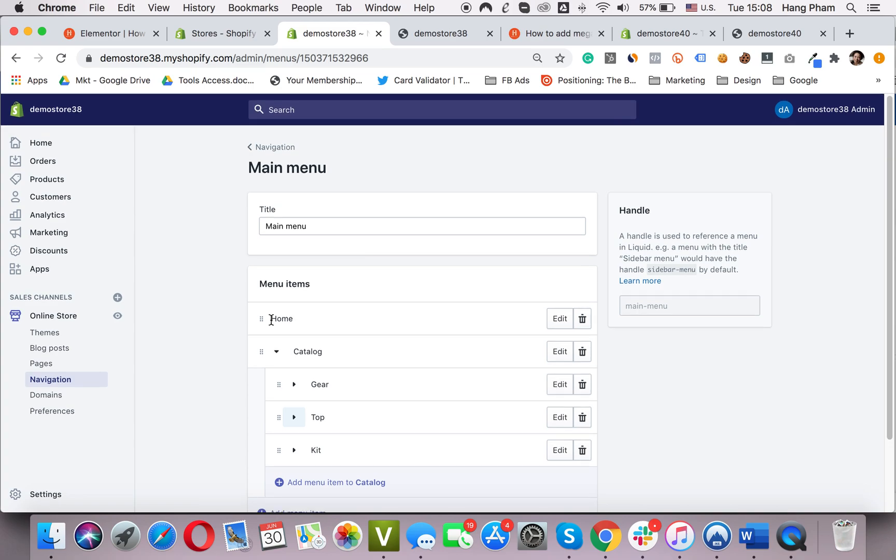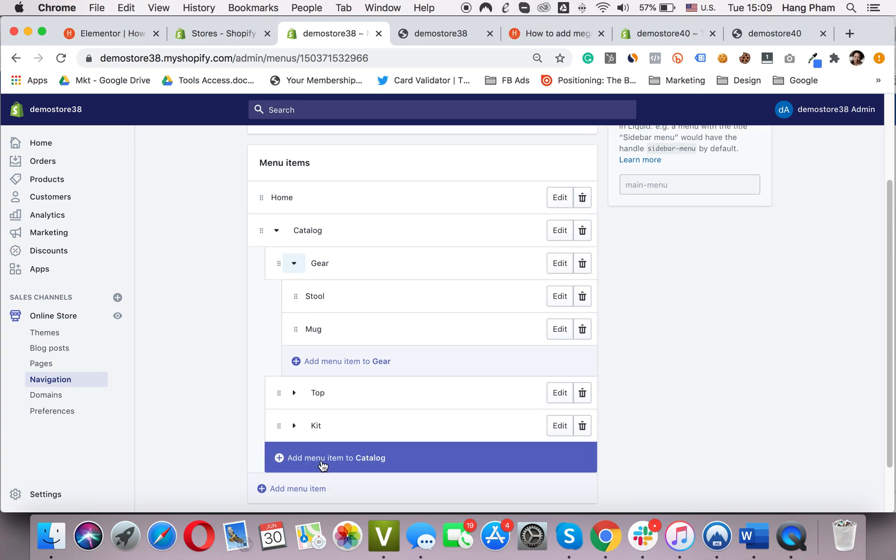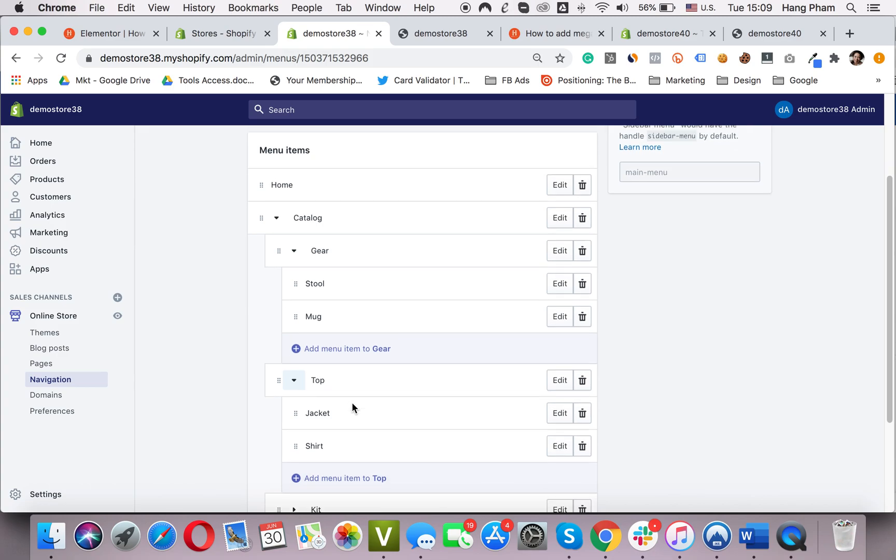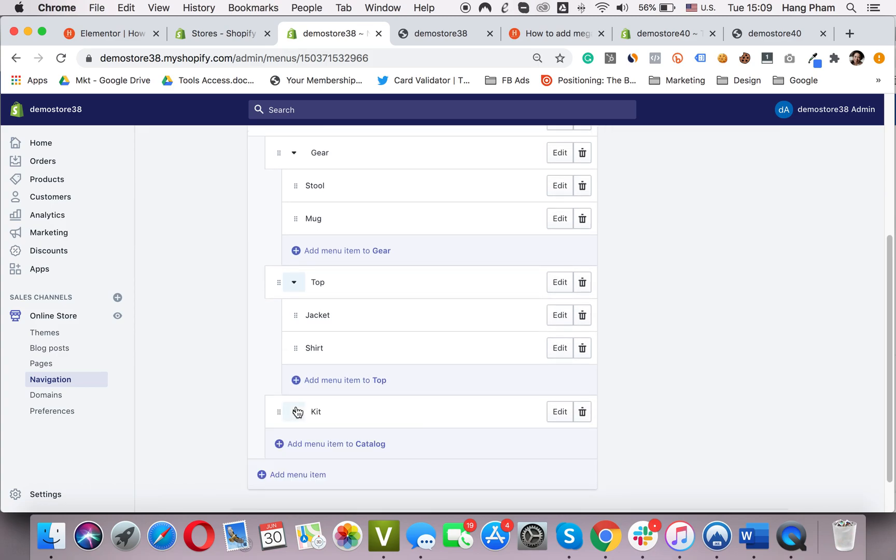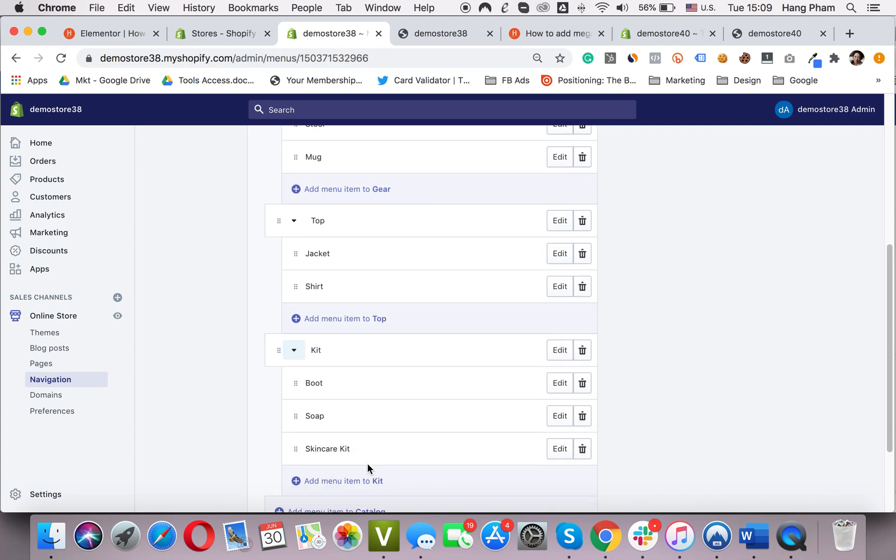Here are the main menus. We have home, catalog. I choose to put the Mega Menu in the catalog. So in the catalog, we have three collections: gear, top, and kit. Inside each collection, we have the products. For example, in gear collection we have stone and mount. In the top collection we have jacket and shirt. And in the kit collection we have boot, shop, and ski jacket. Okay.